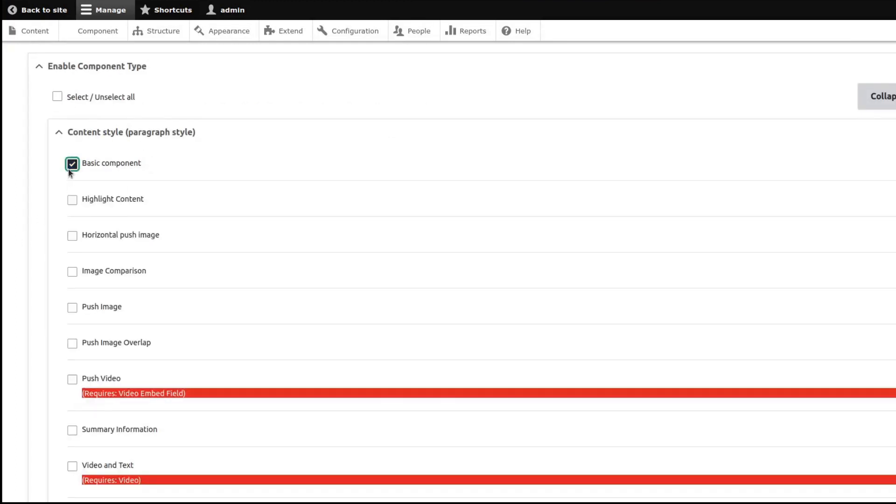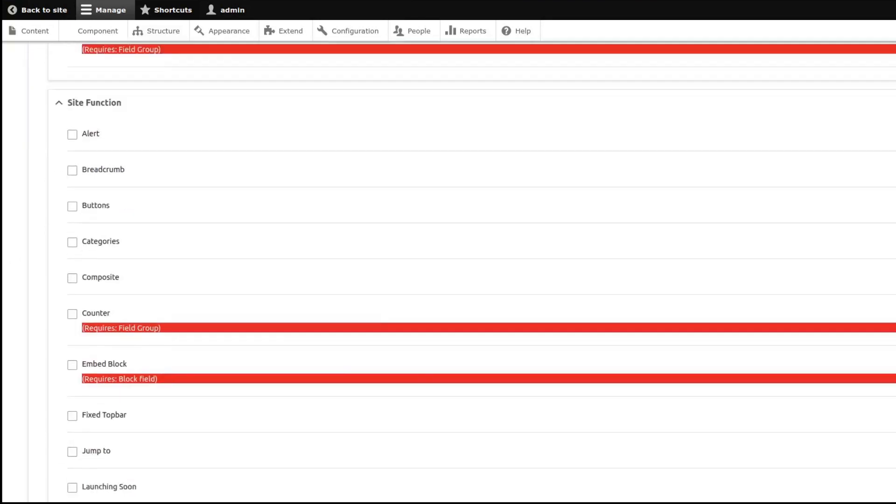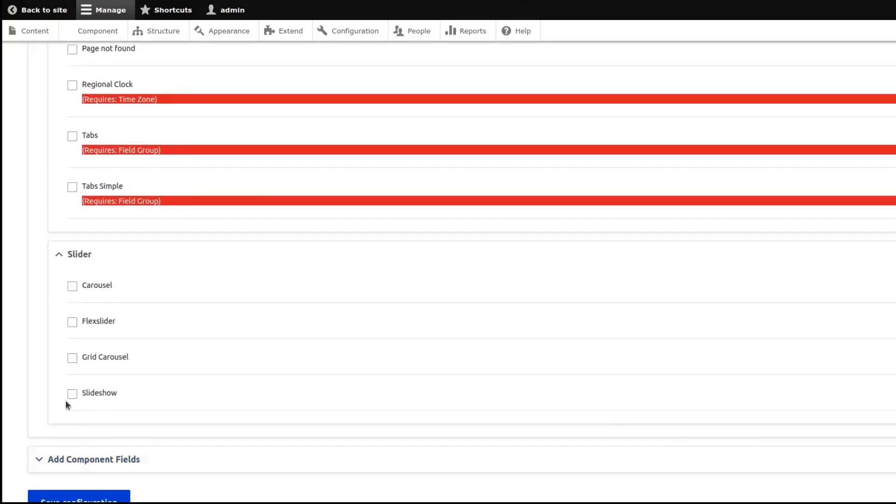So let's select a couple of component types. Let's select Basic Component, Testimonial, and select Slide.